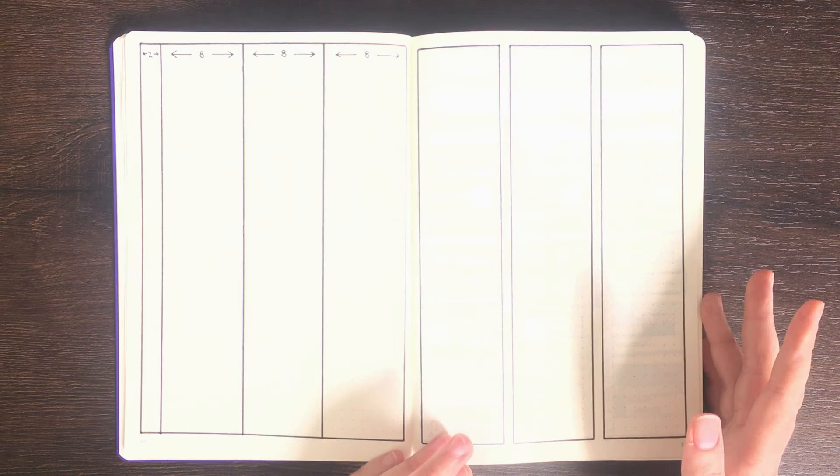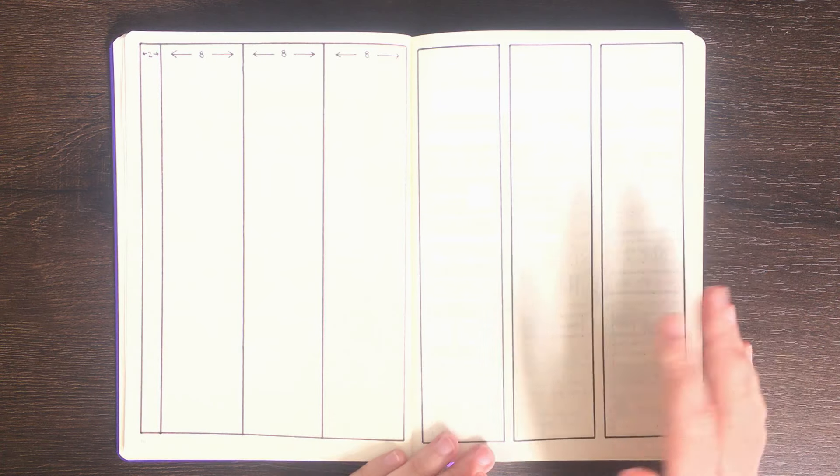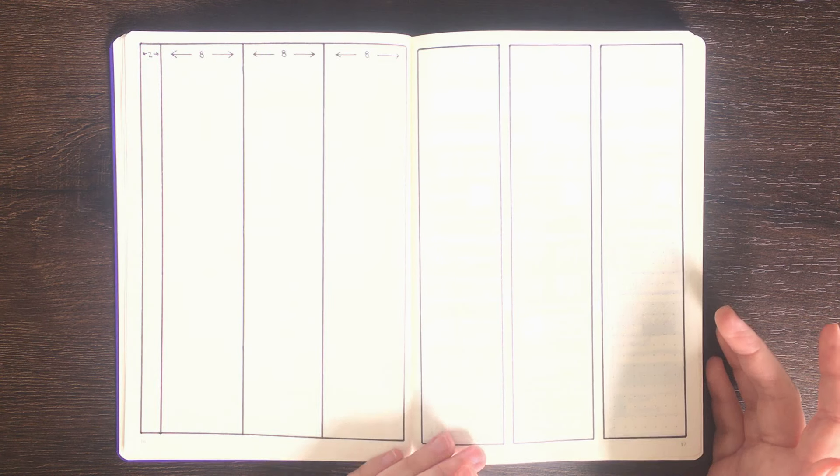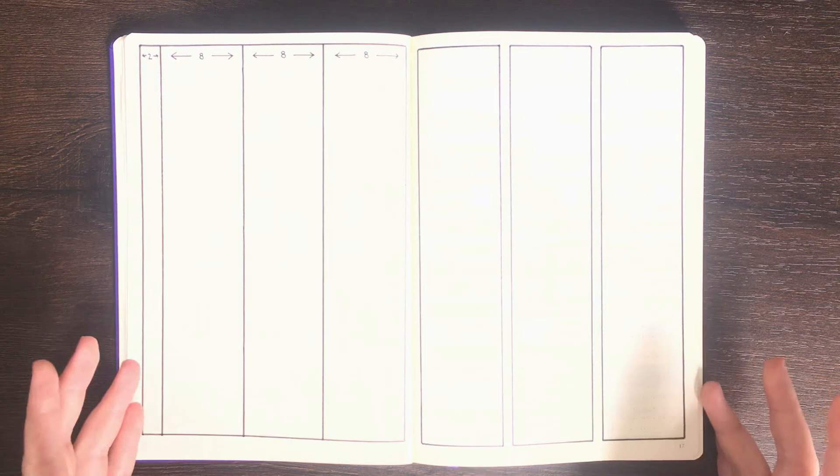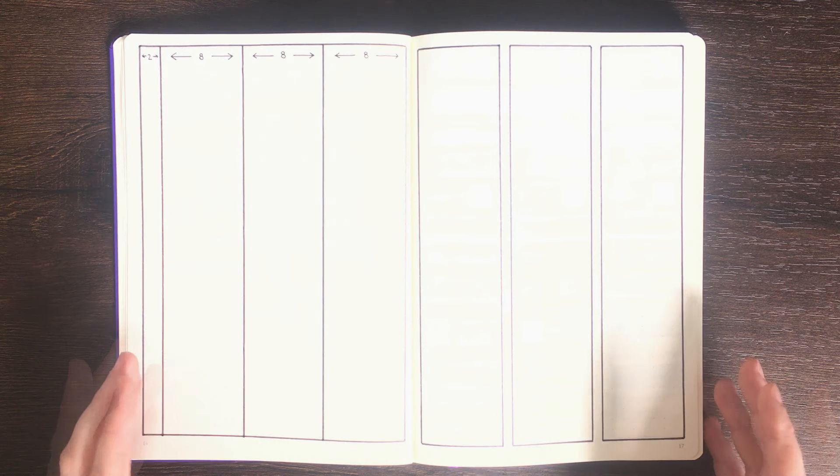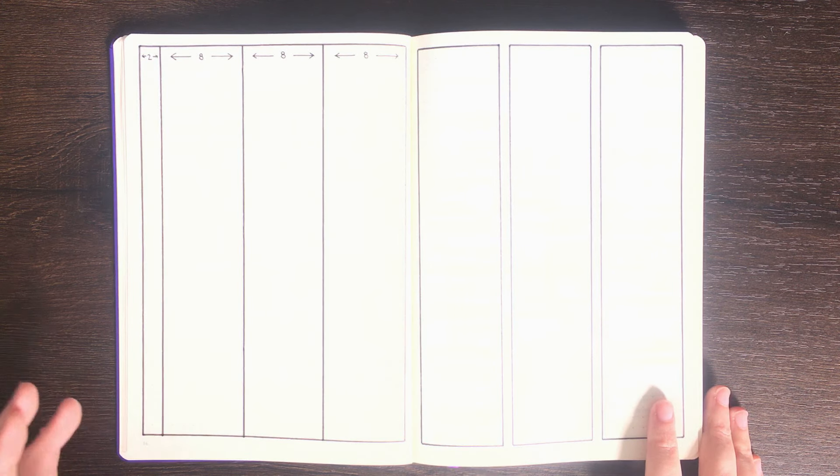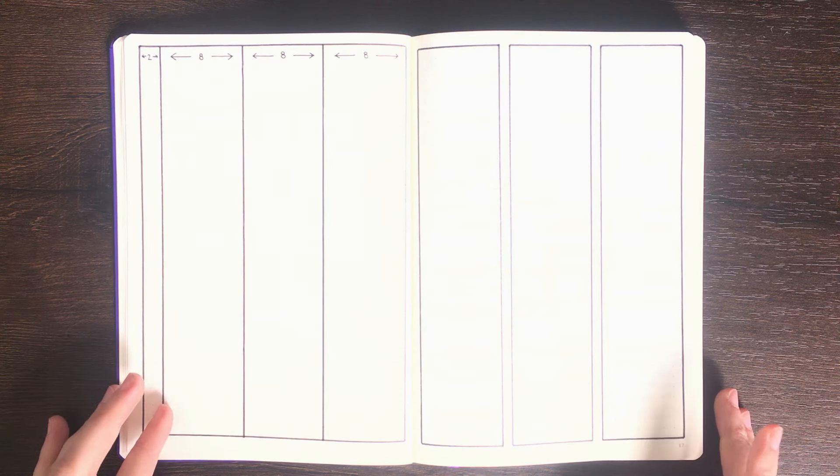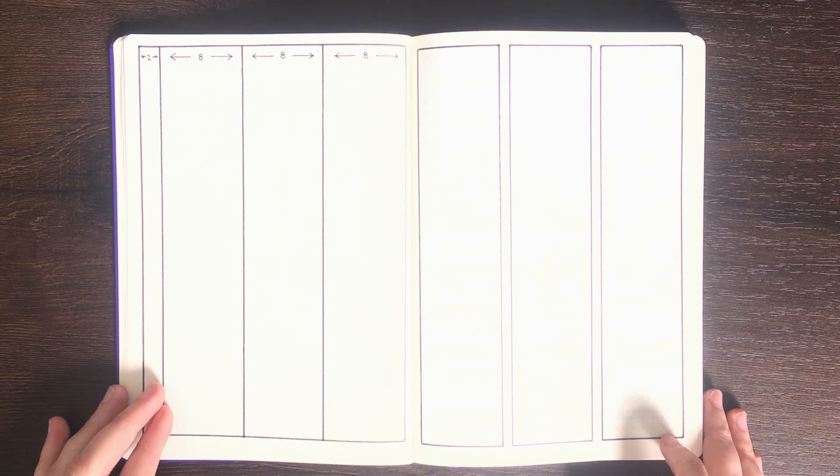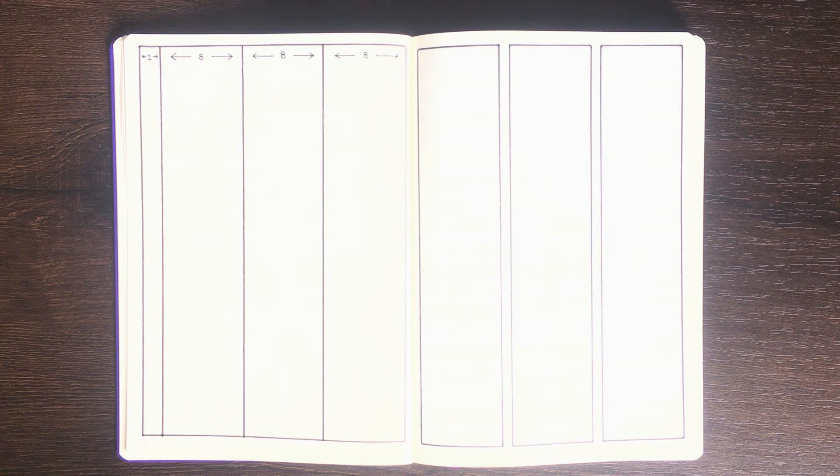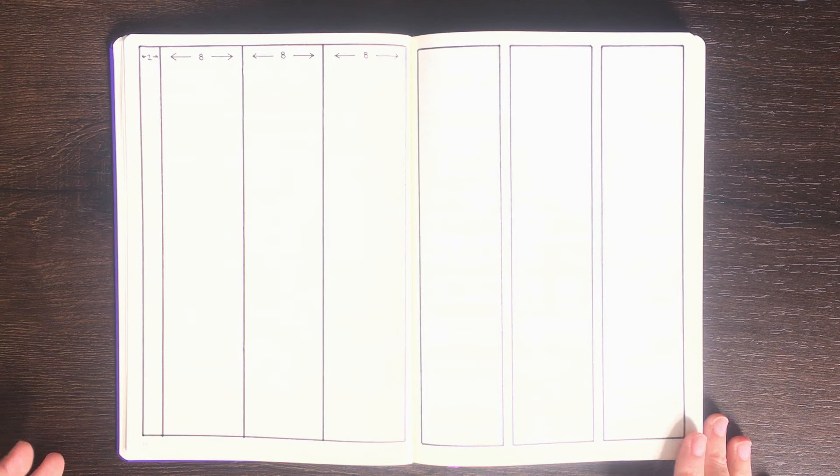Using some basic math I'm pretty sure you can figure out that if we have three columns per page it means you're going to have six columns per spread. The way I typically like to use this is doing one day per column with the weekend sharing the column on the right. Although the style of layout is super basic there are a heap of different ways you can customize it.